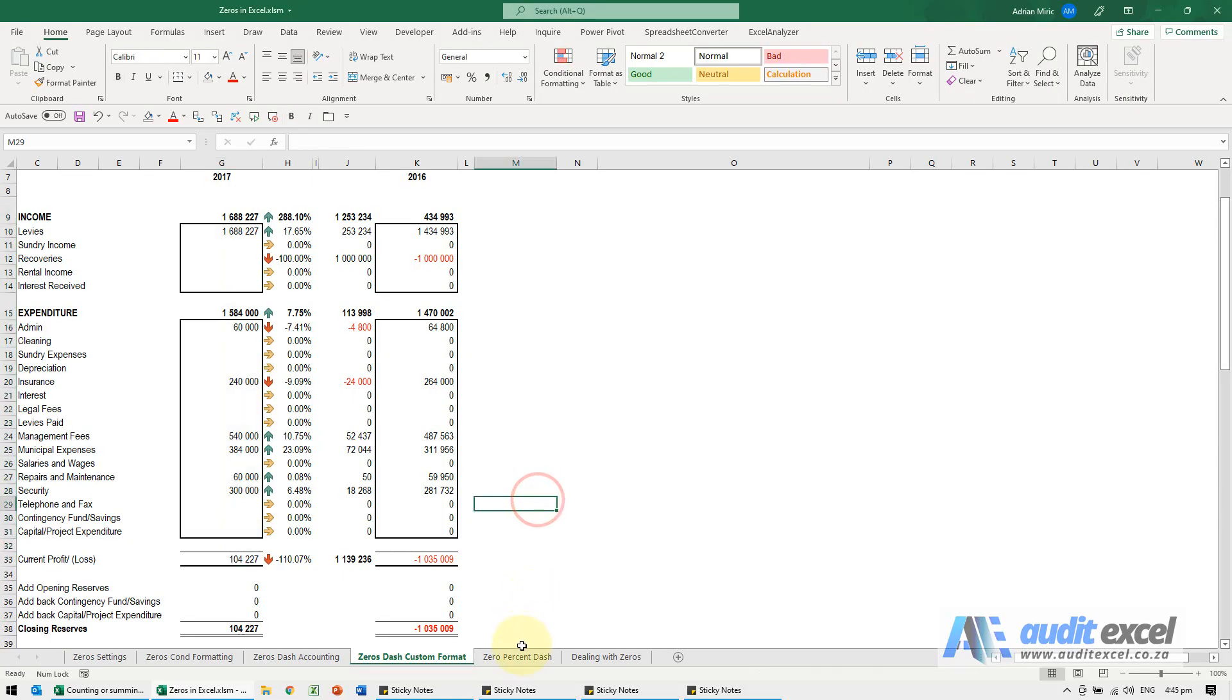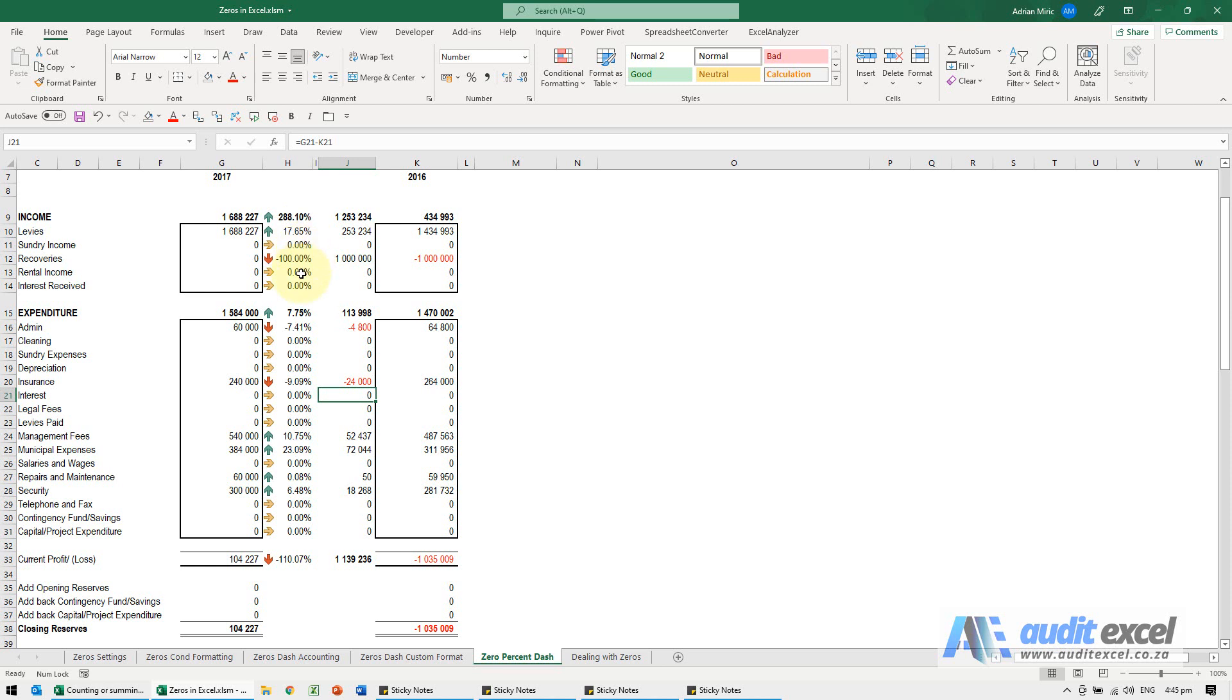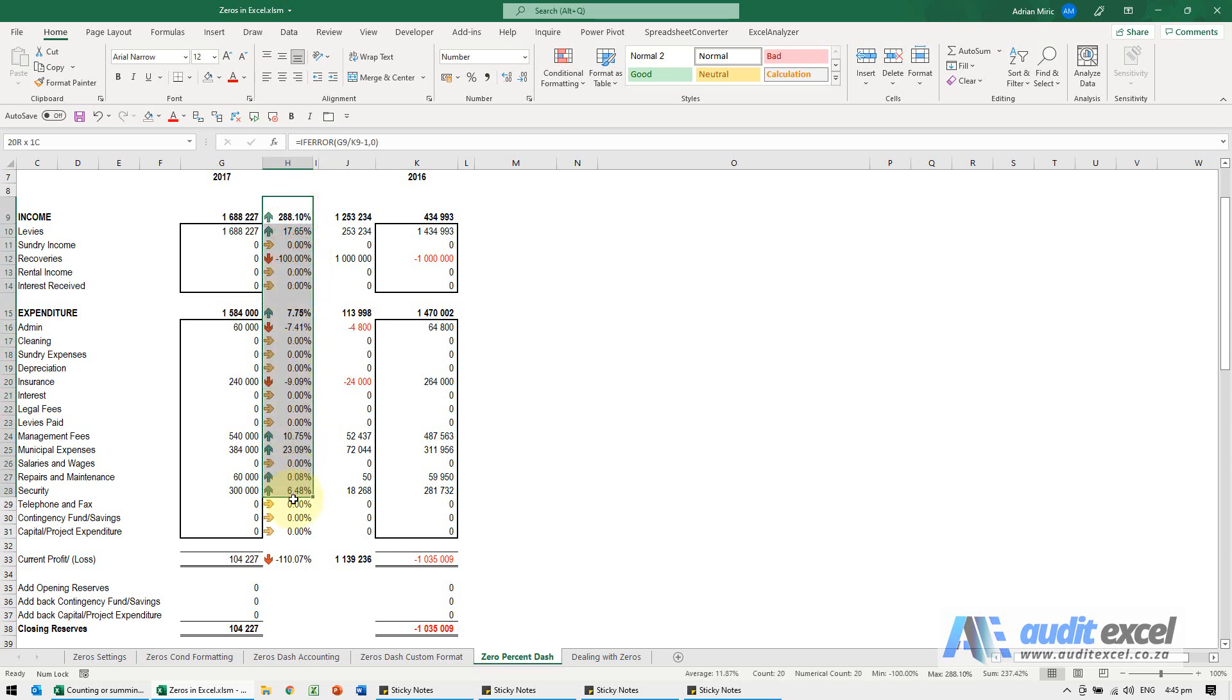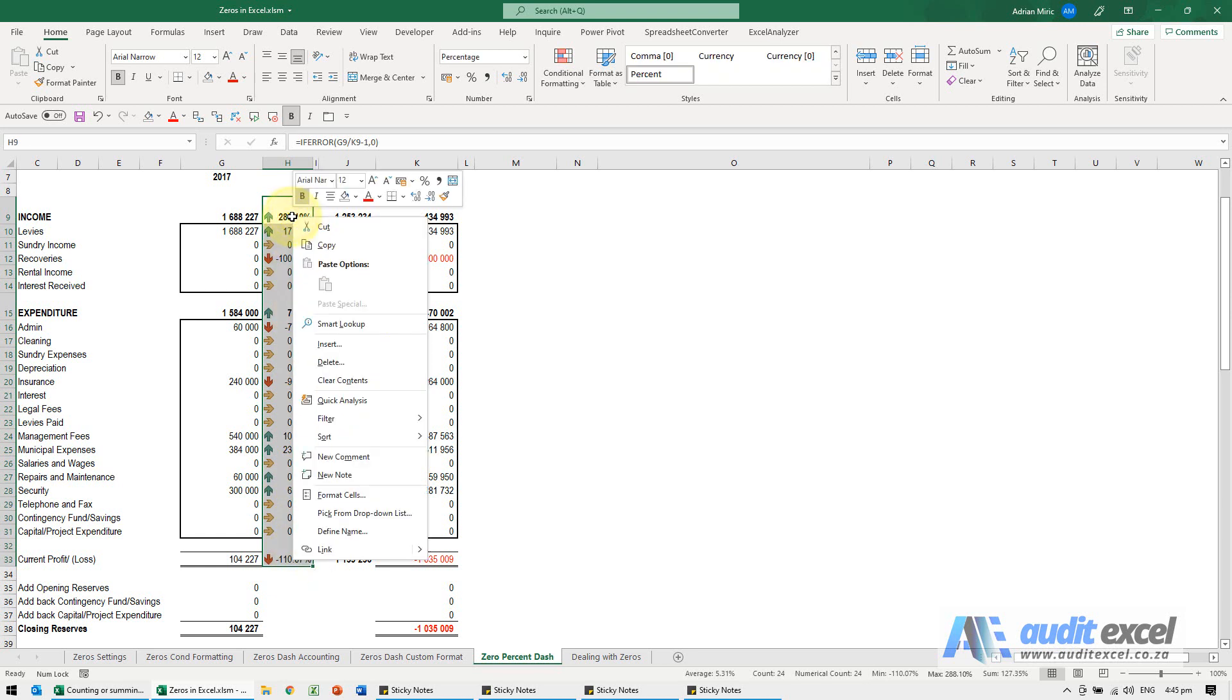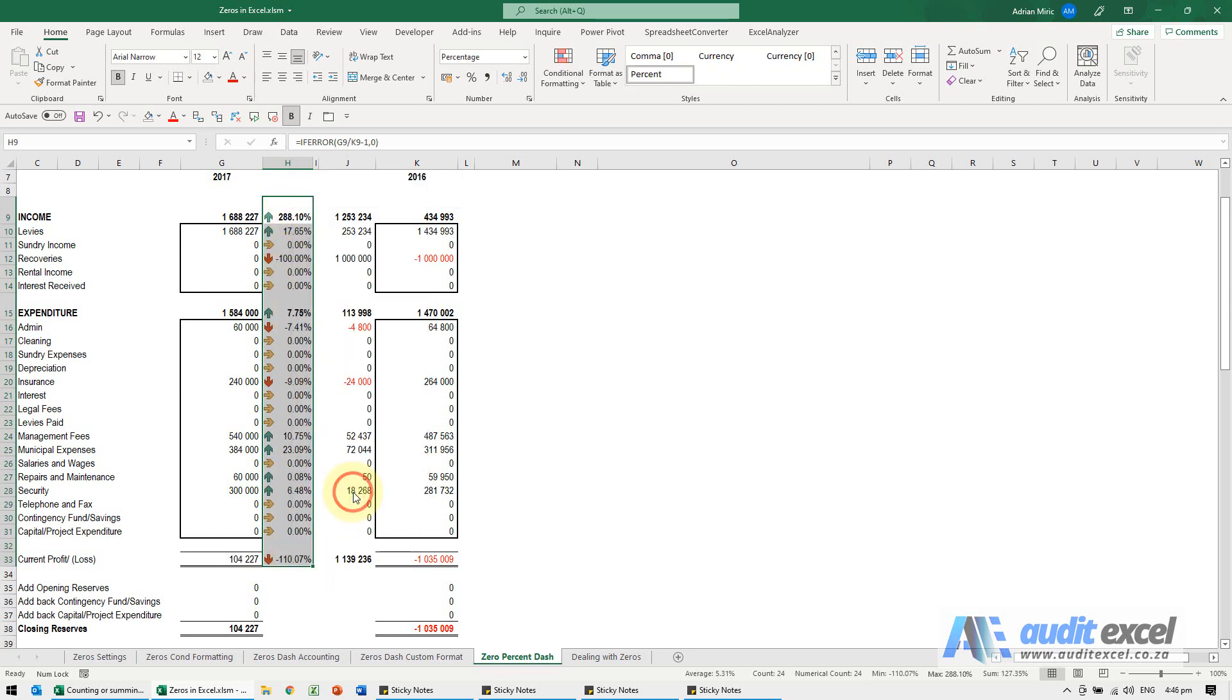A common question is how with percentages to make a zero become a dash, because you can see there's lots of zeros here. We'd prefer to have them as a dash. Again, you can use the custom format. I'm just going to highlight all of those, right-click, go to format cells.